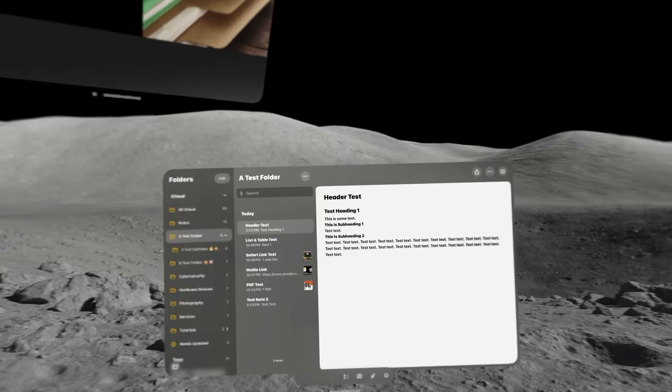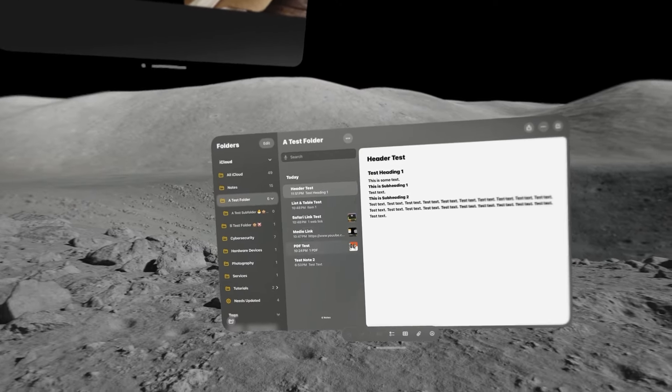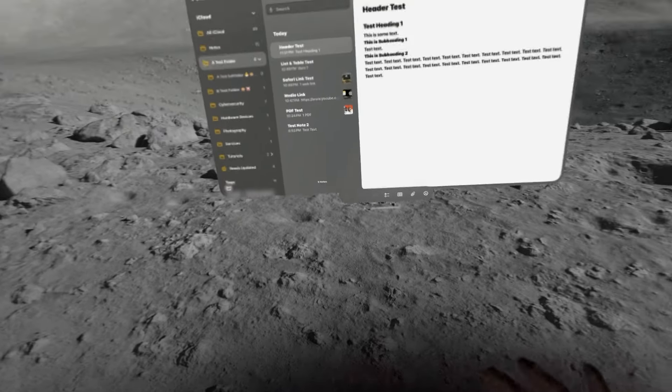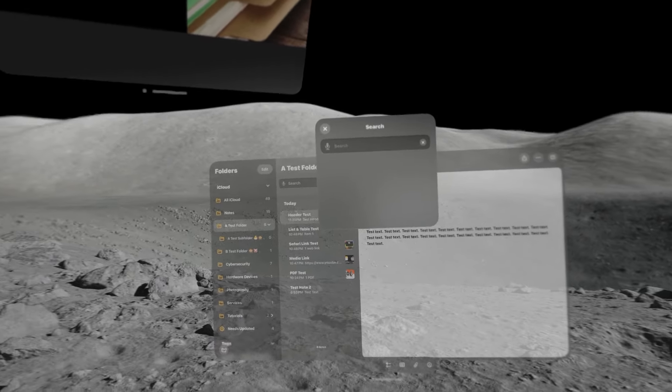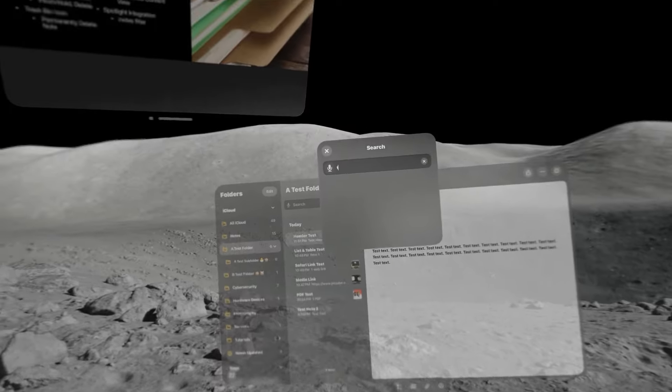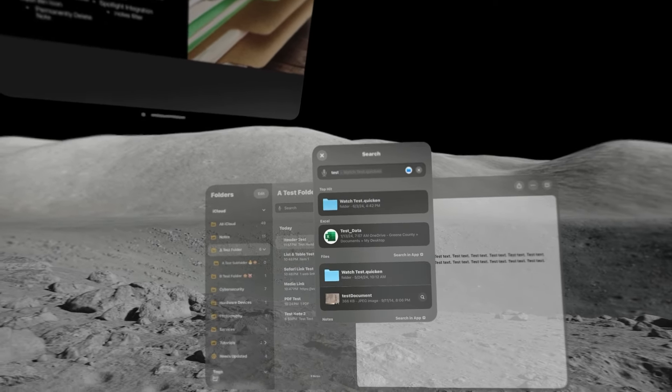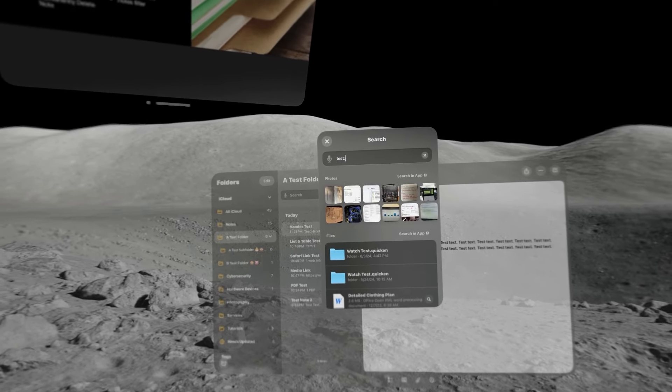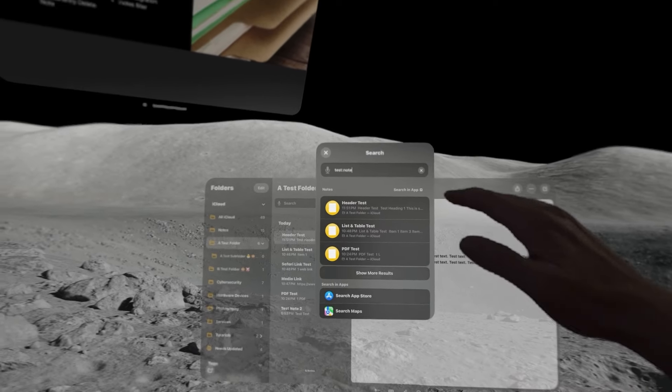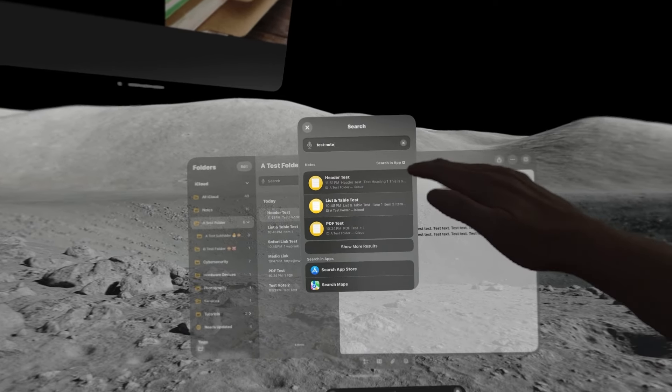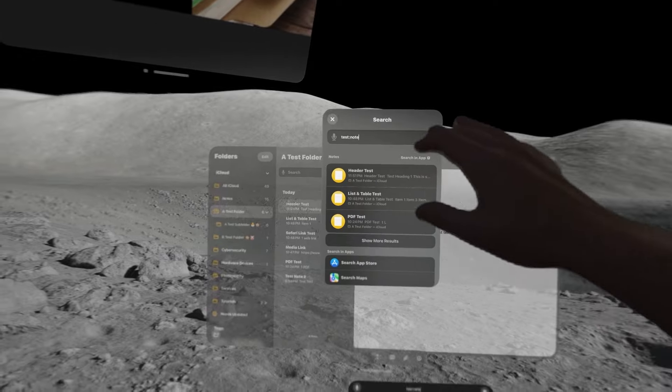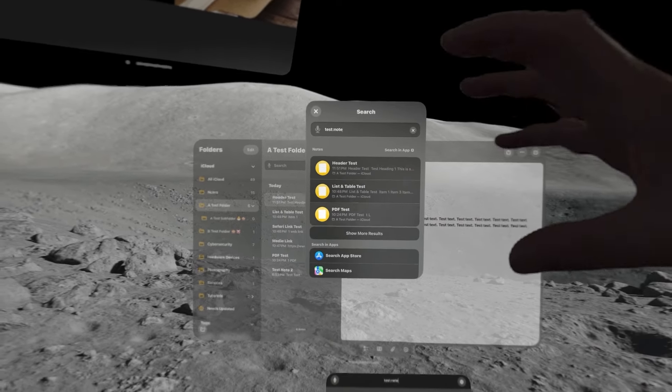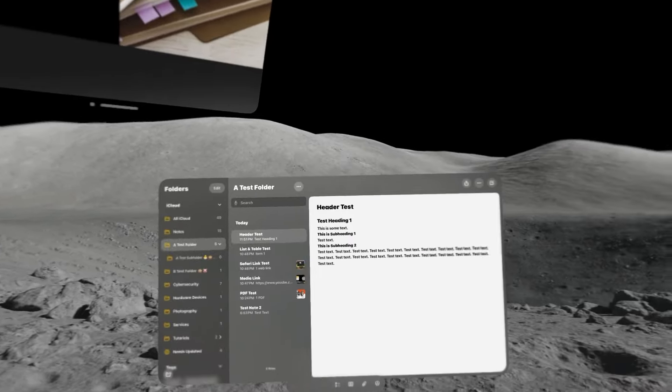And then while we are looking at sort of navigation here, I want to show you the Spotlight integration. If you bring up Spotlight and you are searching for something, we can search for test, there's a Spotlight filter. You can do colon note after whatever you're searching for and notice that your first results there are notes. So, doing colon note filters your search results to show you relevant notes.